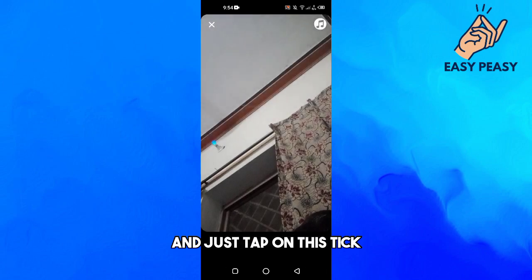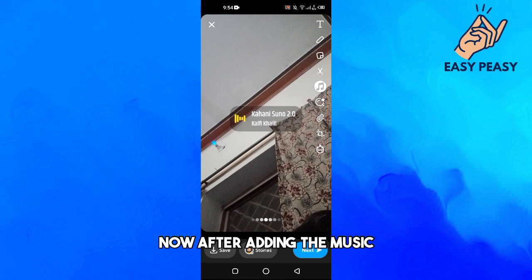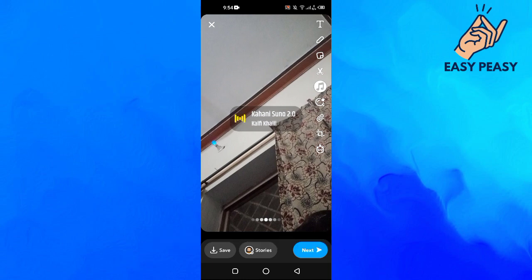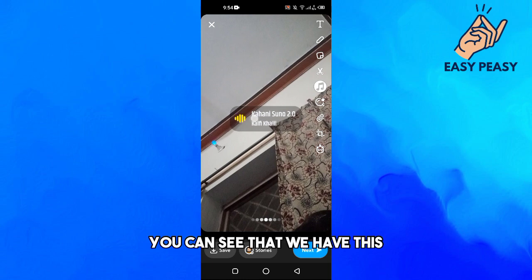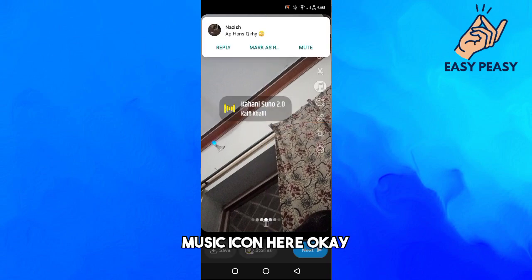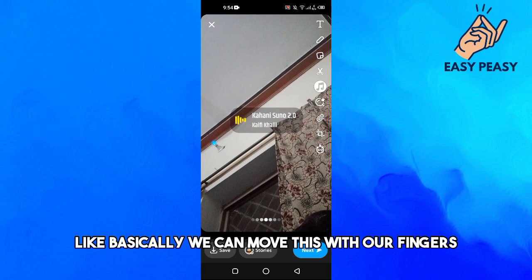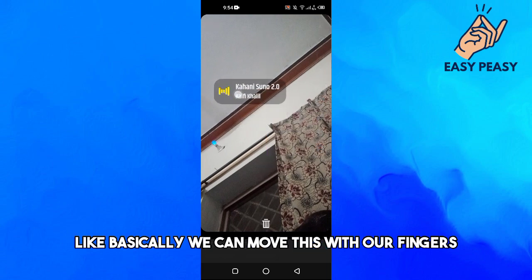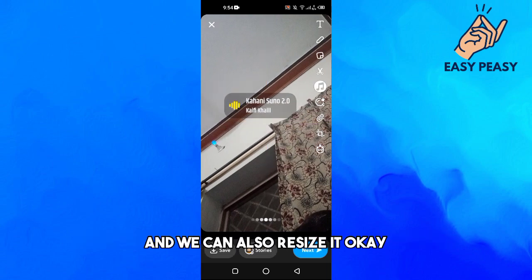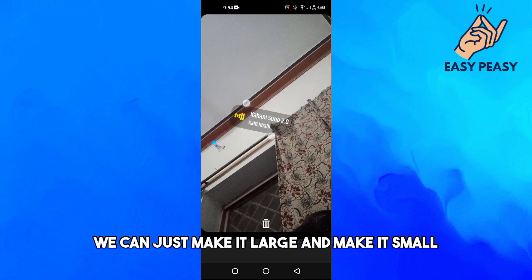Now this music has been added. After adding the music you can see that we have this music icon here. We can basically move this with our fingers and we can also resize it — we can make it large or make it small.